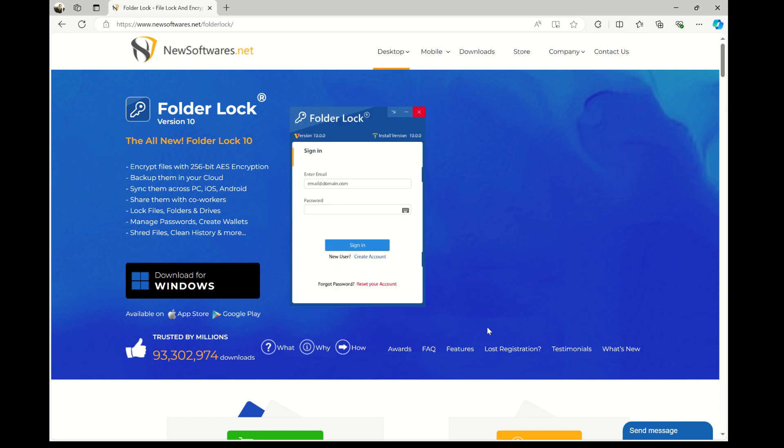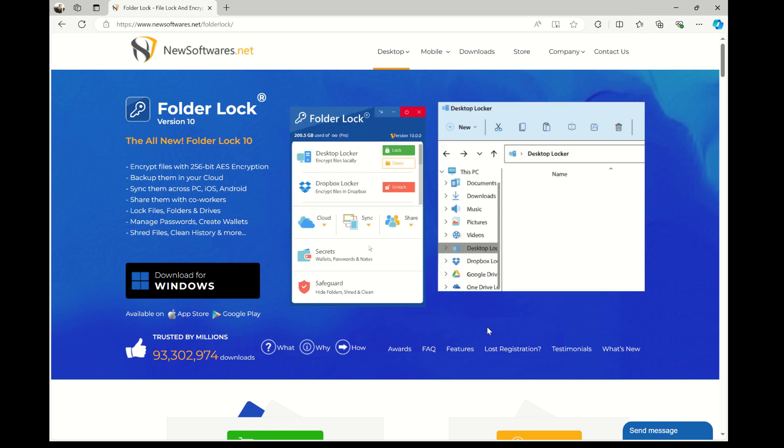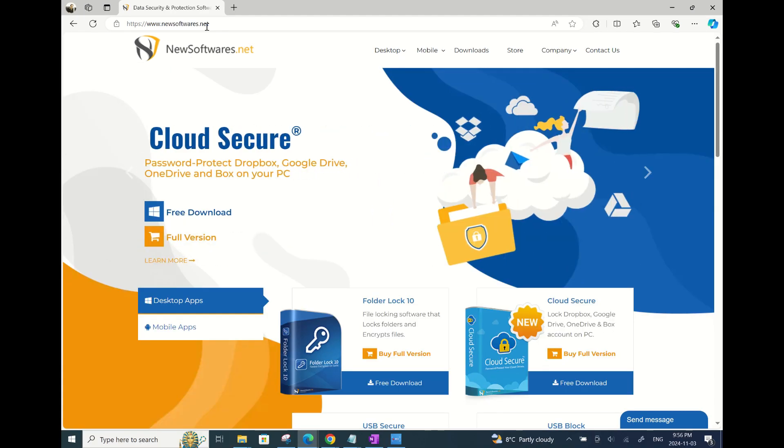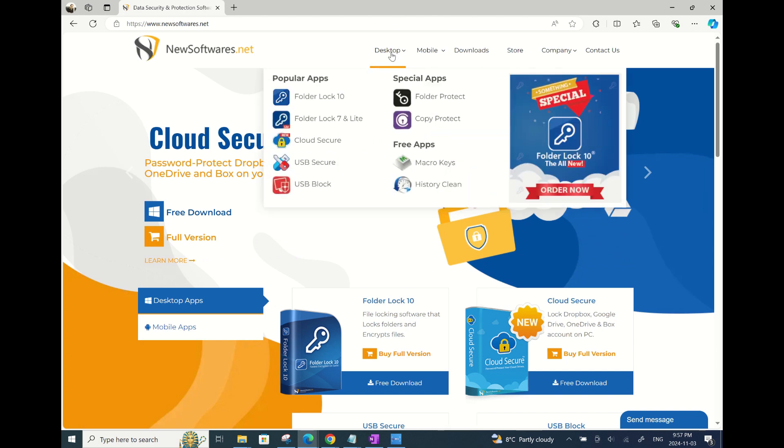To begin, let's go download this app. So open your internet browser and go to newsoftwares.net. Click on Desktop and then FolderLock10.